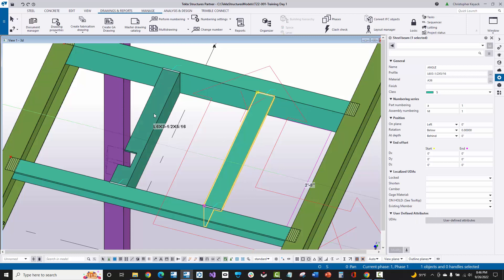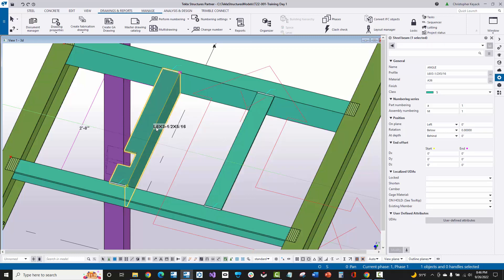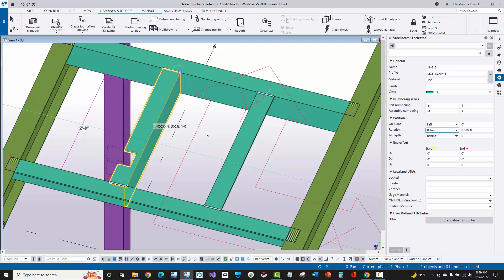Something else to understand: with an asymmetrical angle, the first number — the larger number — is always the depth or web of the angle, and the smaller number is always the outstanding flange or small leg. Essentially, whenever you're looking at the small leg of the angle, that means you're looking at the bottom of that angle. In this particular case, the below or bottom of the angle just happens to be lined up with the positive z-axis of the current work plane — that's how I know I'm looking at that below surface.